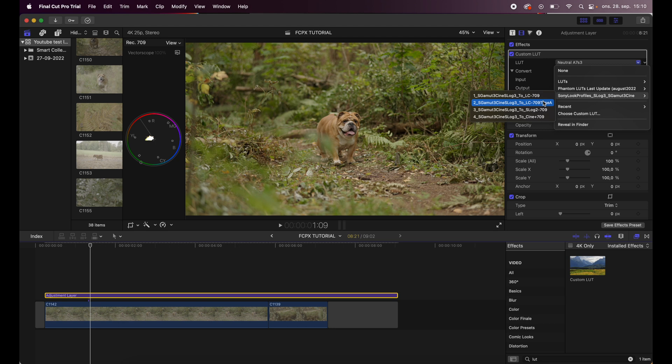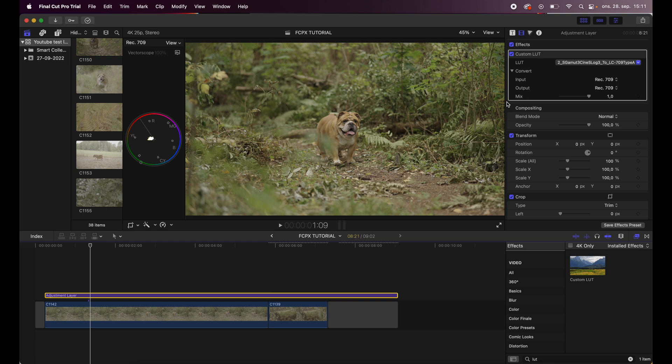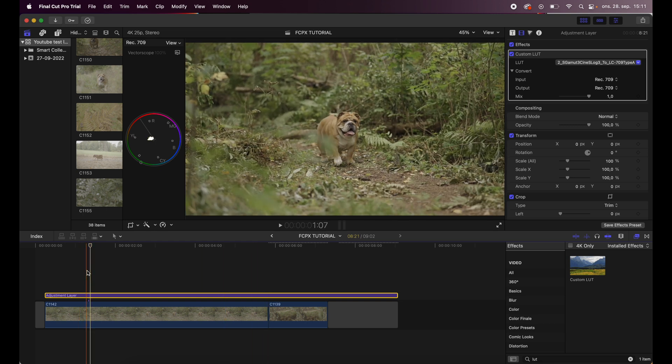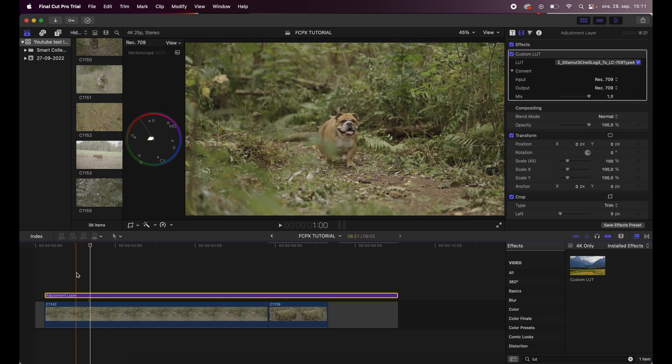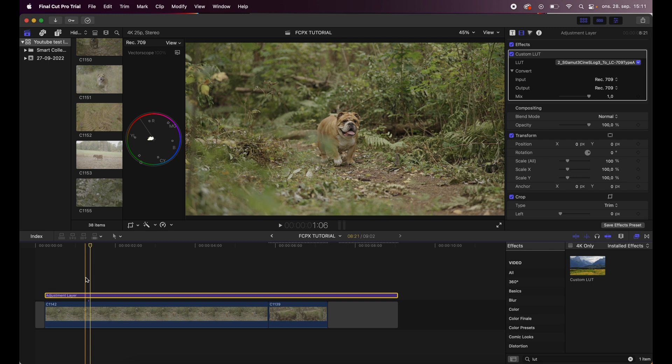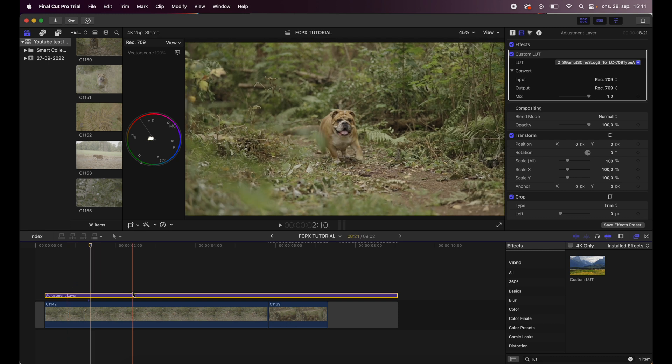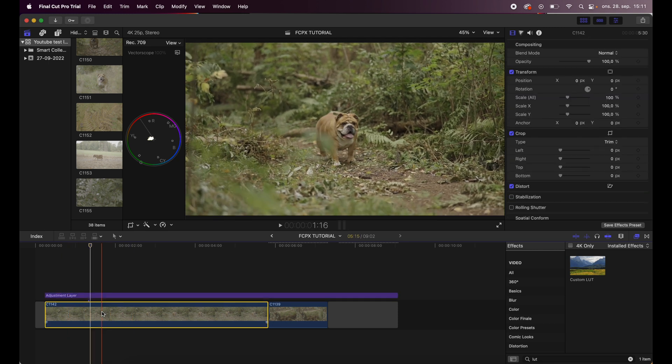I will leave a link to that in the description below. You can download all these four LUTs for free on Sony's web page. So I will slap on this, and as you see it's a little bit different than the one from Phantom LUTs, but it's still pretty nice.